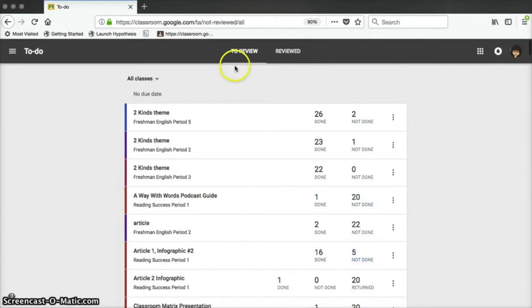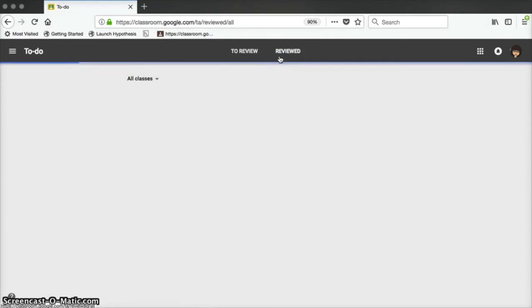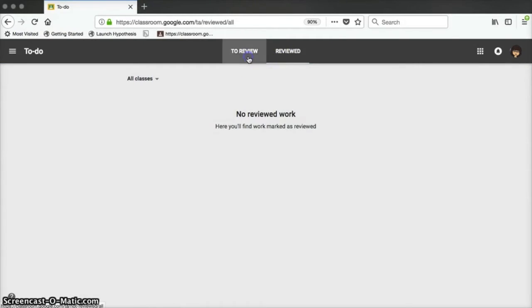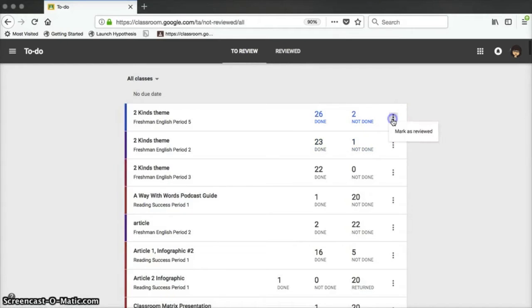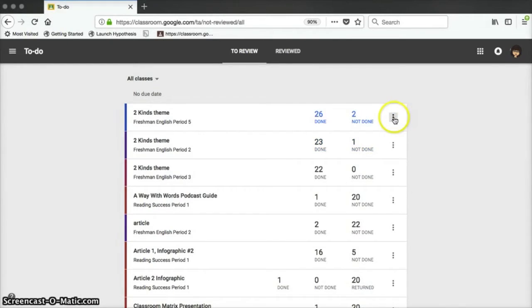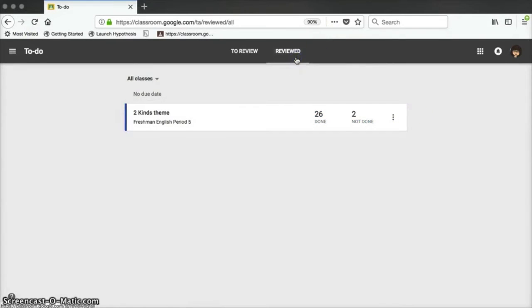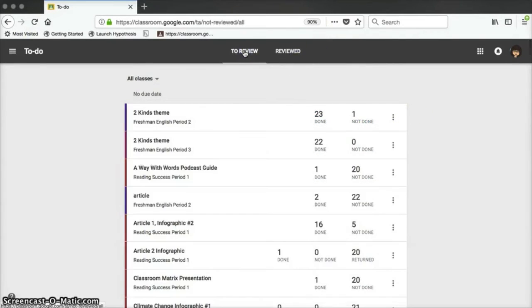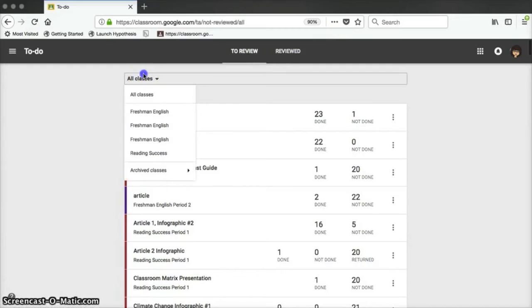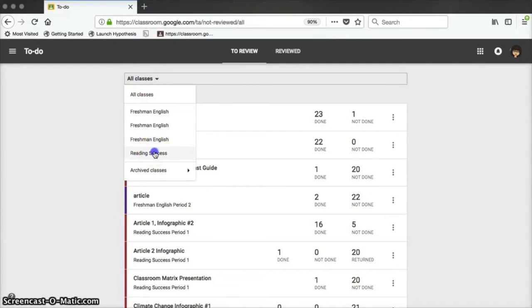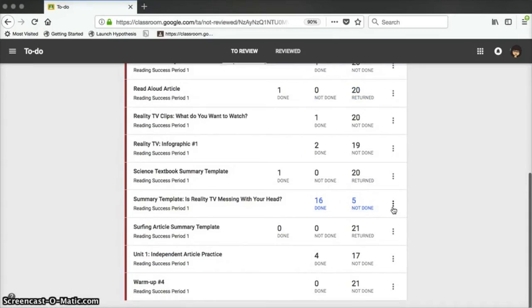You can filter at the top by the class periods that you have. If you use this feature, you have another tab at the top called Reviewed. For every assignment that you review, you can click on the three-dot menu on the right side and mark it as reviewed. It will disappear from your to-do list and then show up in the reviewed list. This can be really helpful to keep track of all of those assignments that you need to grade.